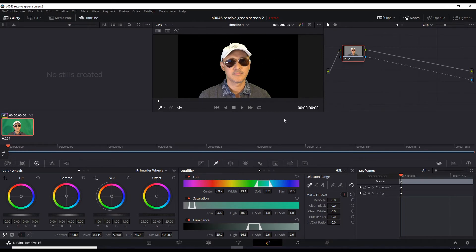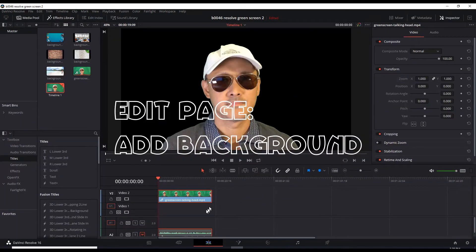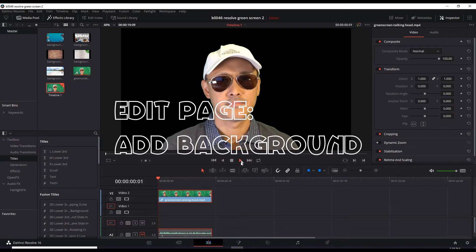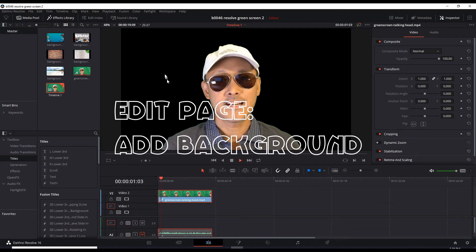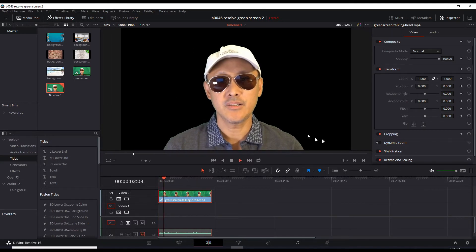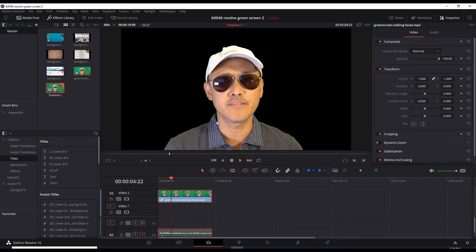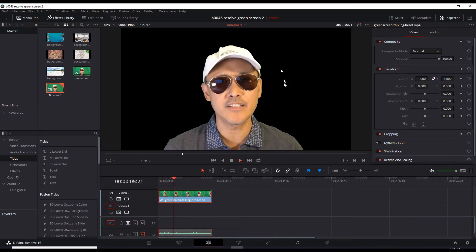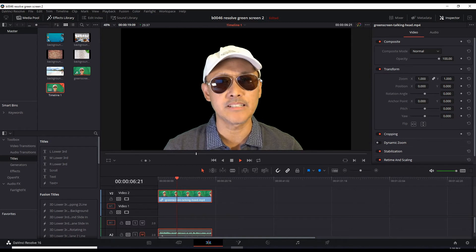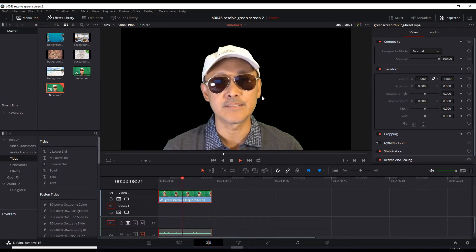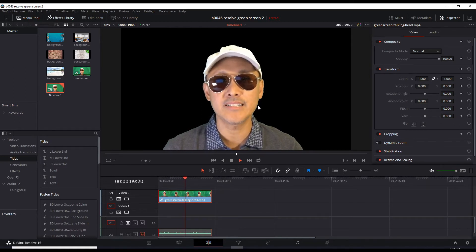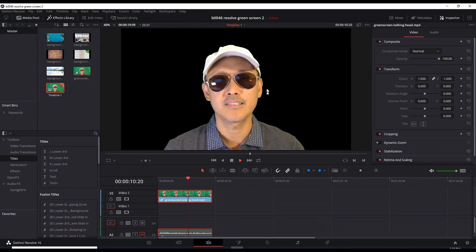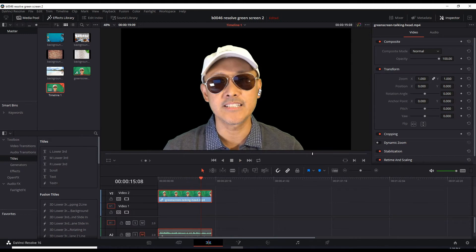So let's go back over to the edit page. We're now back in the edit page. And let's play this. So all the green areas are gone. The only thing you can notice are a little bit of greenness around the edges of my face and ears. And you could probably fix that going back to the color page.